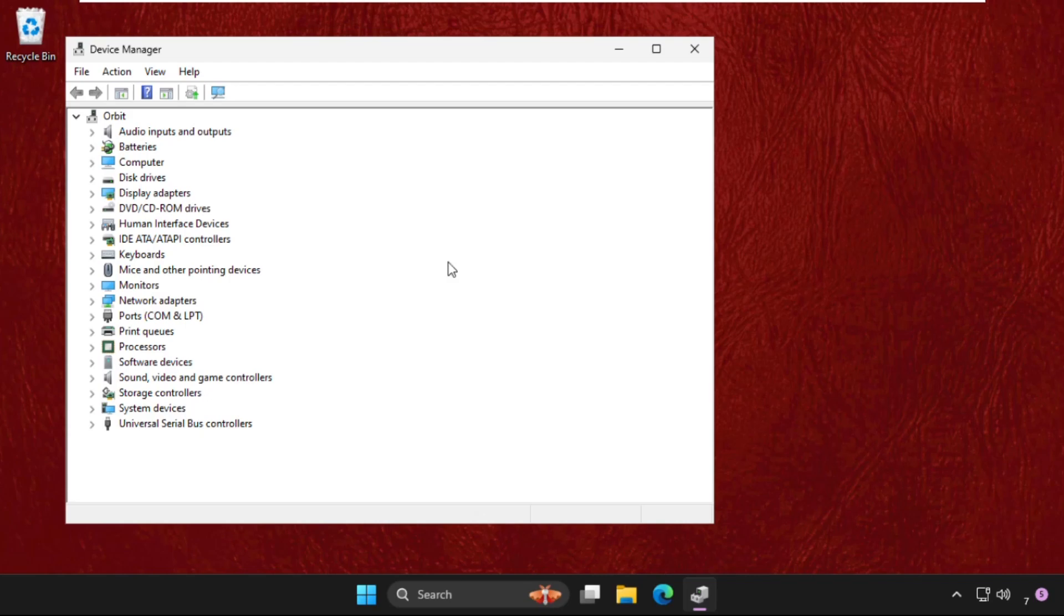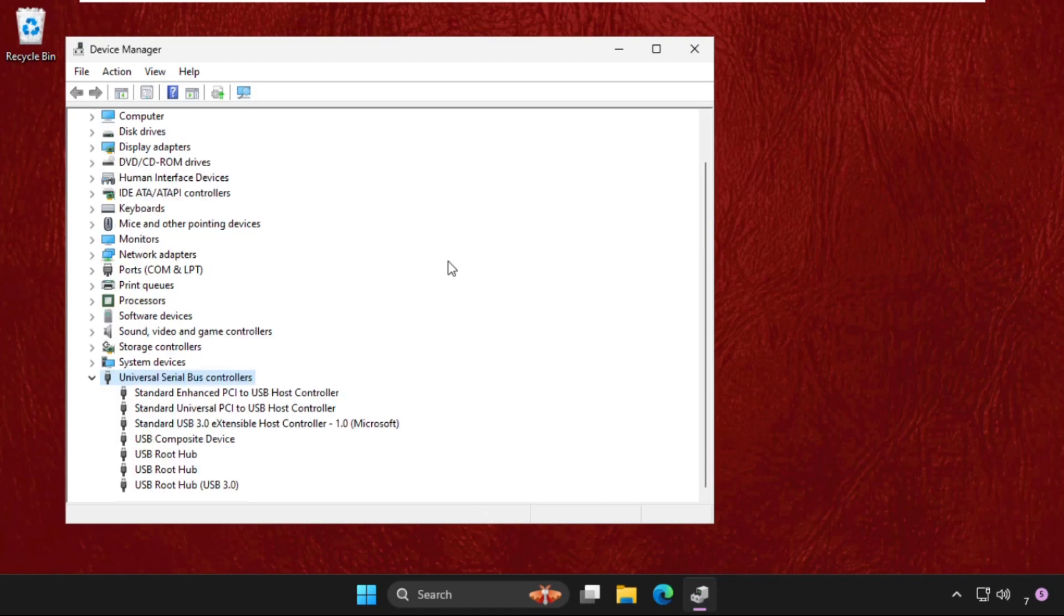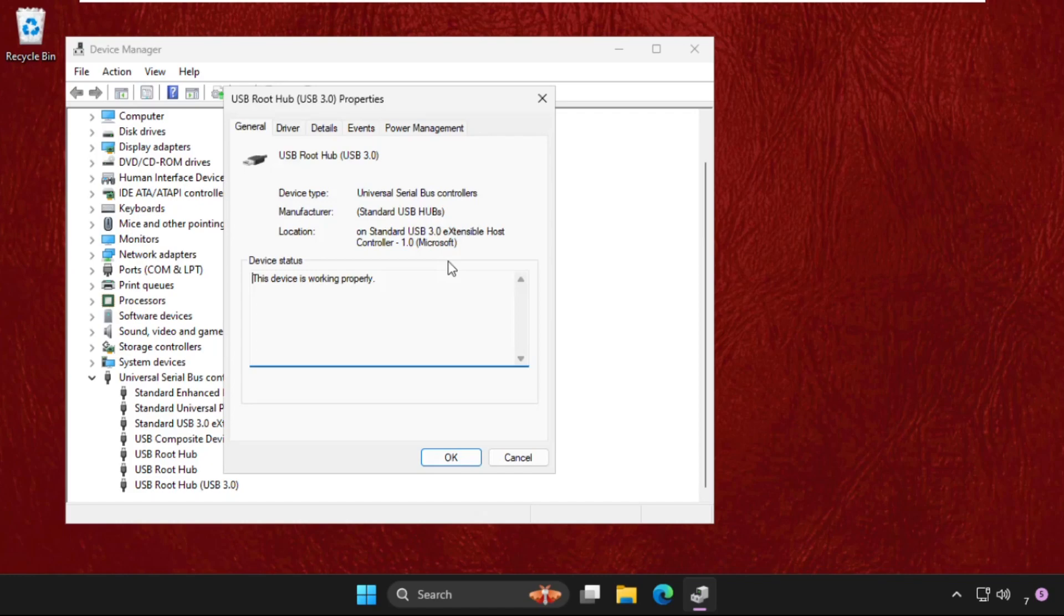Keep going down, now press right key to expand this, again go down. And here we need to hit enter to open its properties, then again press tab button and then press right key to go to the driver tab.